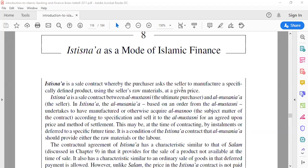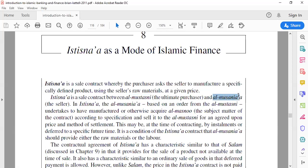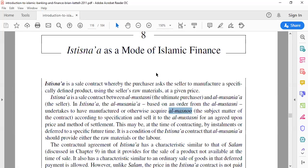Our next topic is basically a sale contract where a purchaser and a seller are involved, and the contract is normally for products which are manufactured. This is not a regular sale contract. There are three terminologies: the purchaser, the seller, and the subject matter for sale. The construction contract is a special contract.